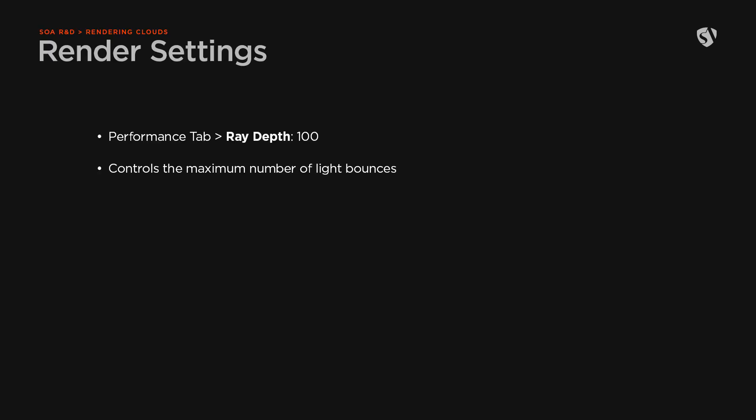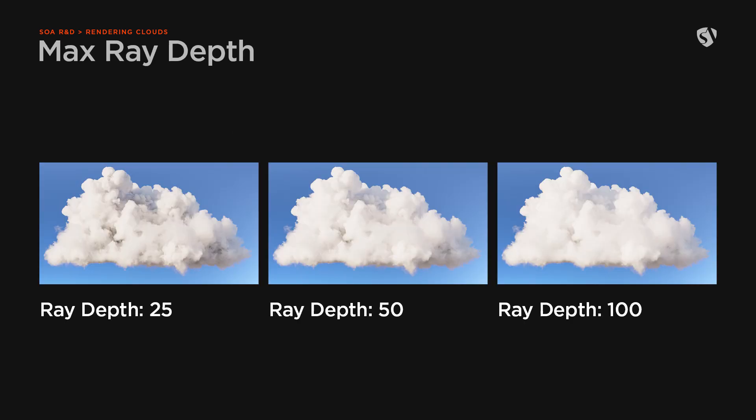Now let's take a look at a few things in the render settings. In the performance tab, we need to change the ray depth to 100, otherwise the multiple scattering cannot be computed to its full extent. Here there is an image that shows how it affects the volume.